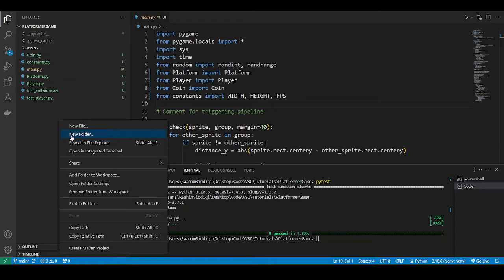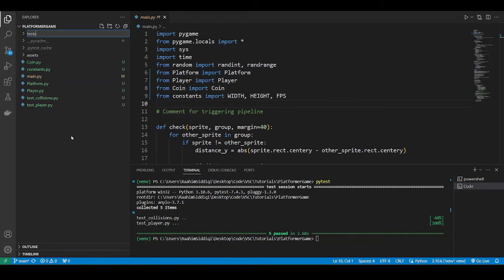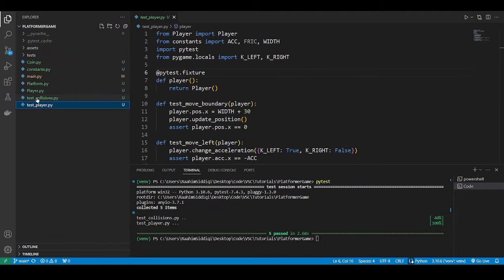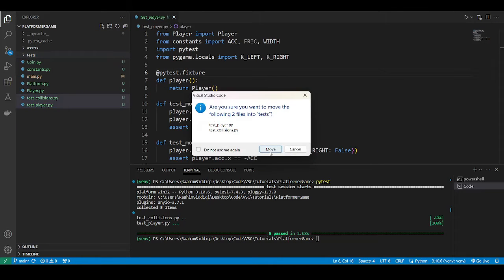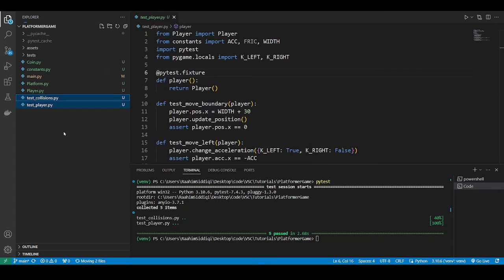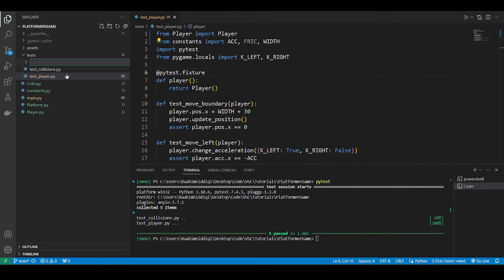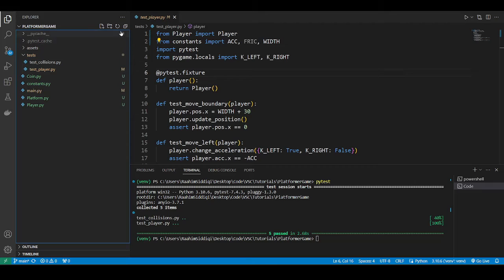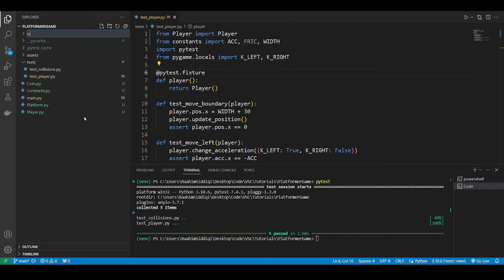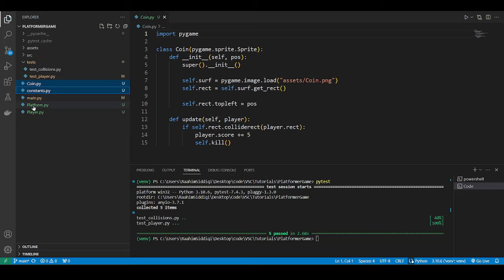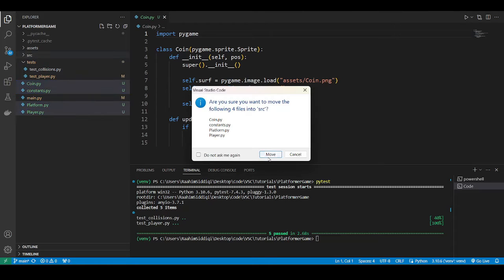So I'm going to create a new folder for tests. I'm going to put these two test files in there. That's step one. Step two, we're going to create a new file called SRC. SRC, or you can call it whatever, SRC for source. I'm just going to put all of my other code files in here.